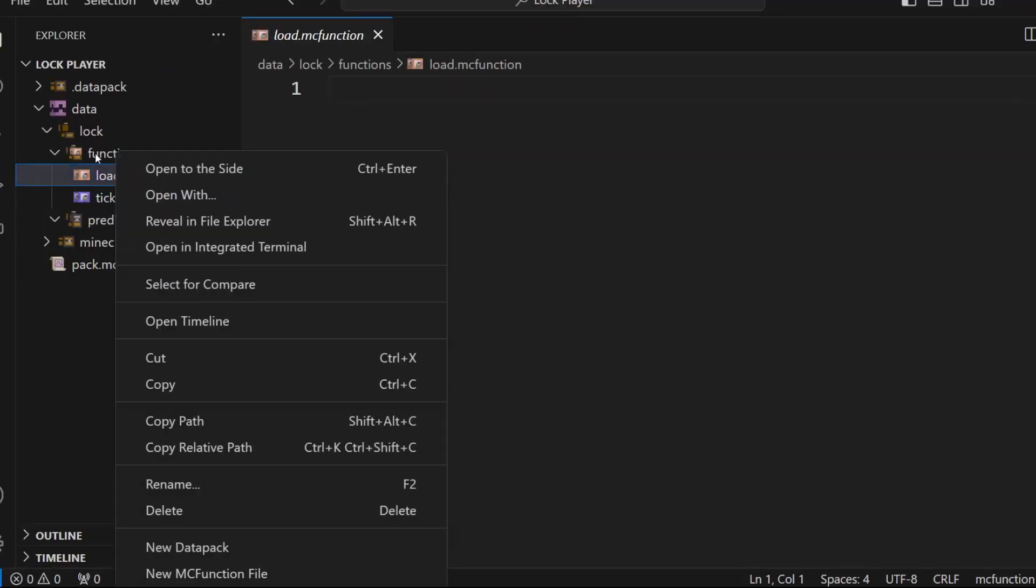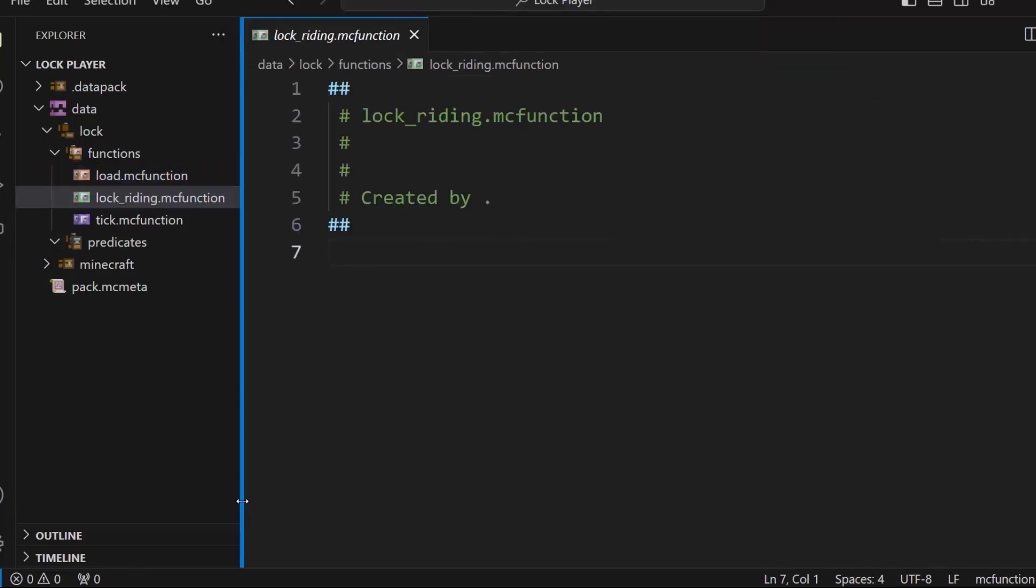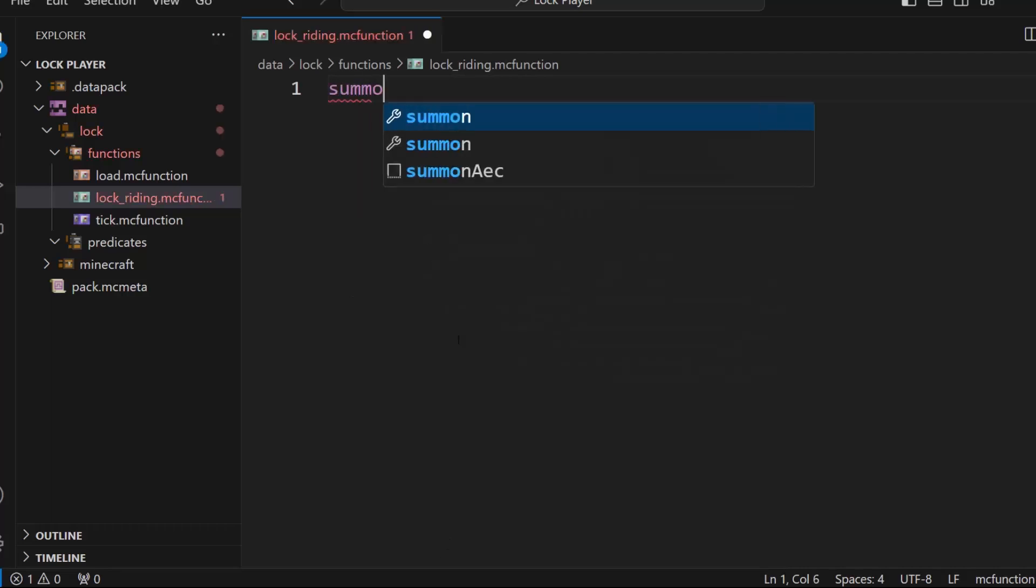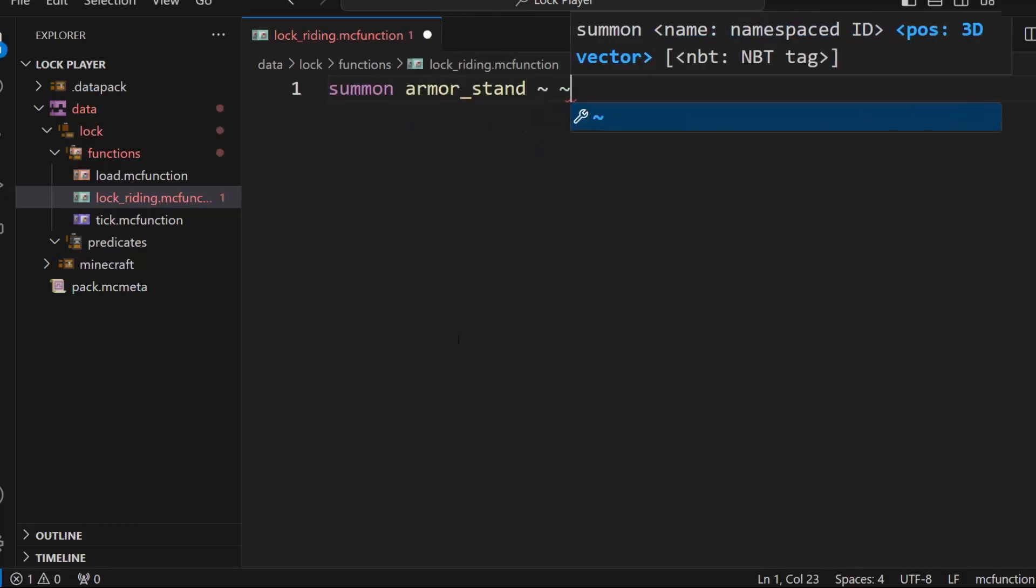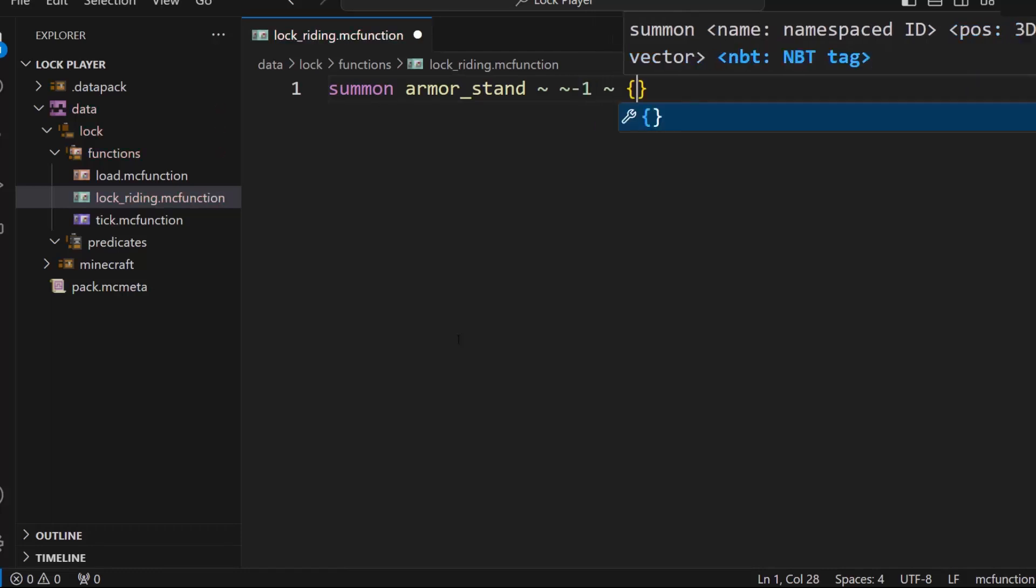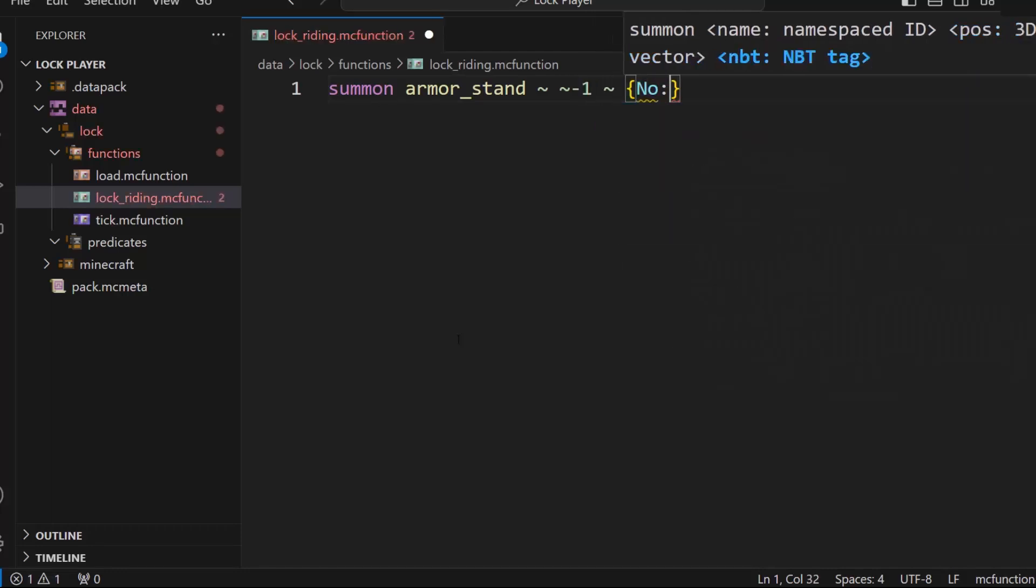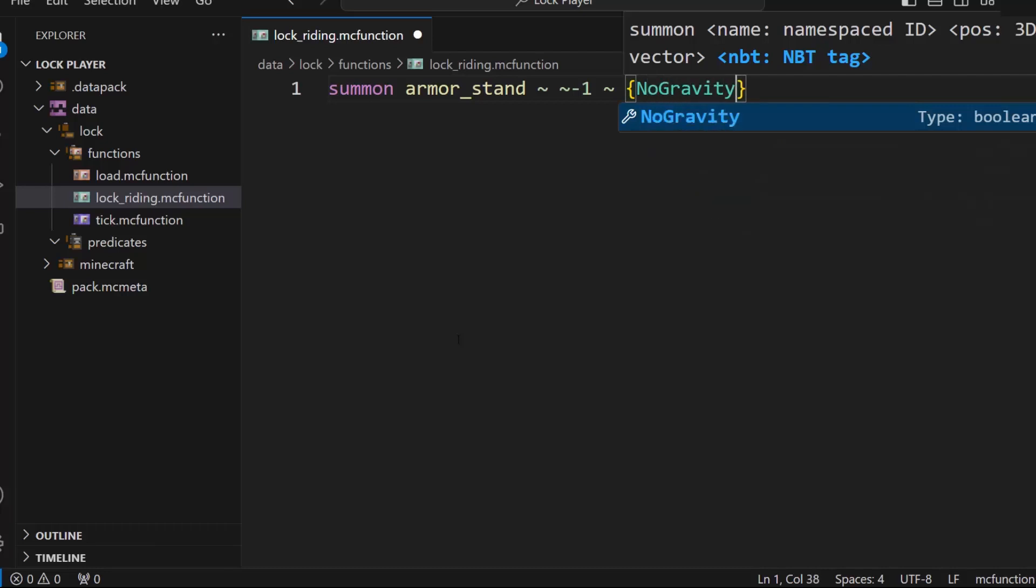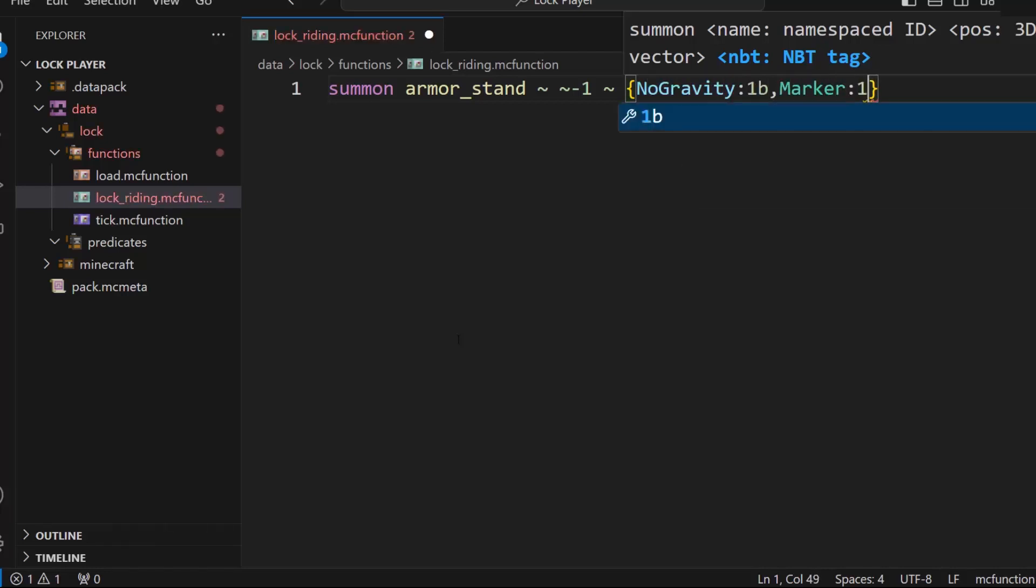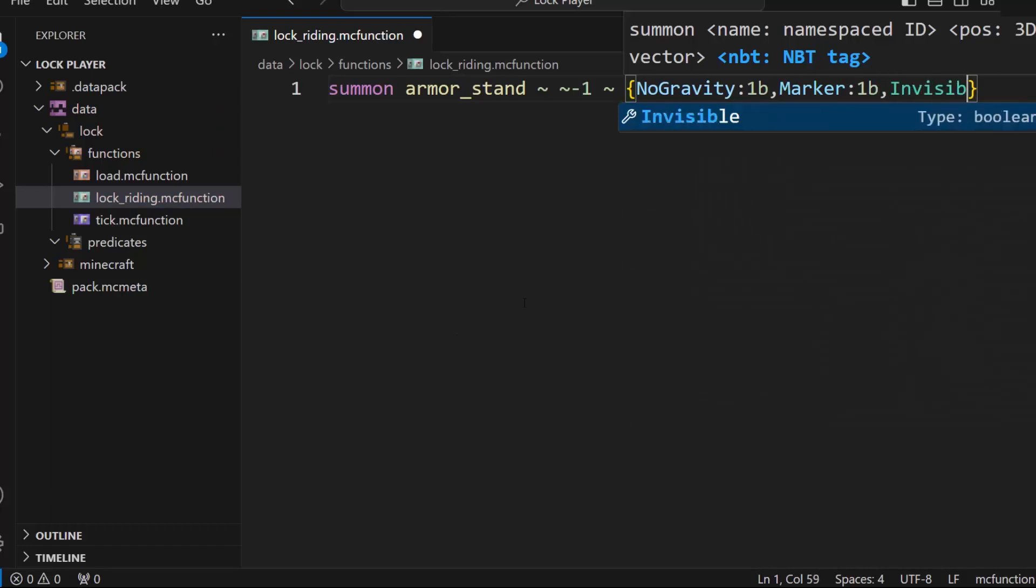So the first thing we're going to do is create a new MC function file called lock riding. And this will lock the player while riding. So what this is going to do is it's going to do summon armor stand right here, and we'll change it to down a block. Then we'll give this thing no AI, no gravity 1B, marker 1B, and invisible 1B.